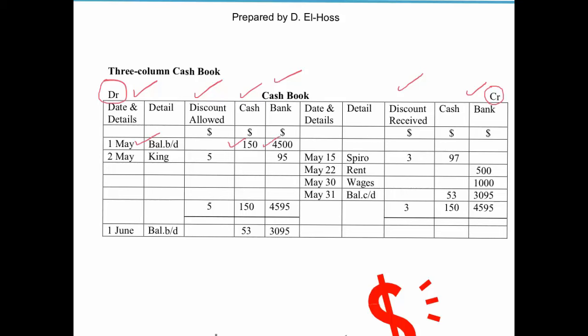On the 2nd of May, we have a payment from our debtor King, which goes on the debit side because when a debtor pays us it goes into our bank account. The payment of $95 is put in the bank column, next to the discount allowed of $5, which we discussed in the previous tutorial.